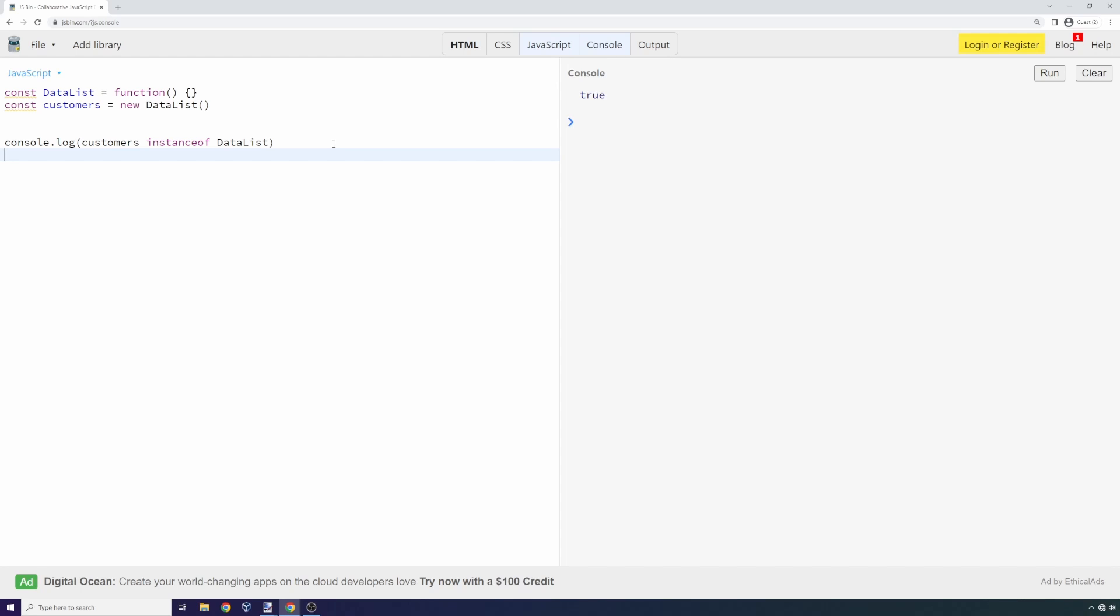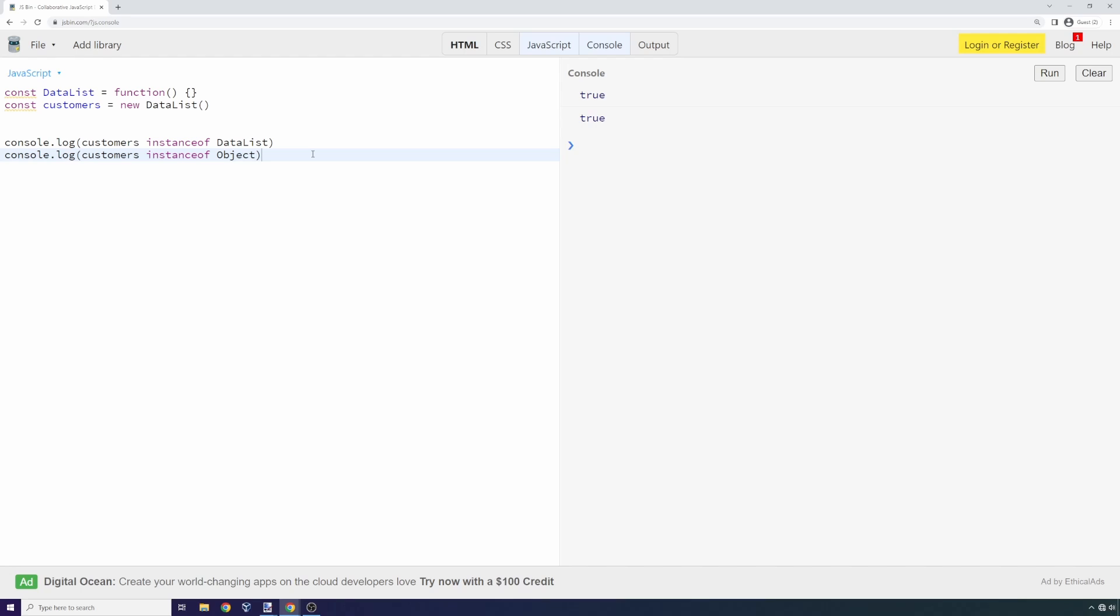We can say console.log customers instanceof Object. That could be an attack vector—we could try to attack data list or we could try to attack Object.